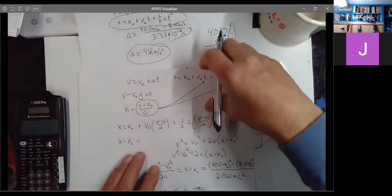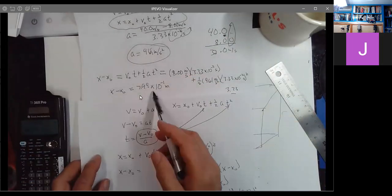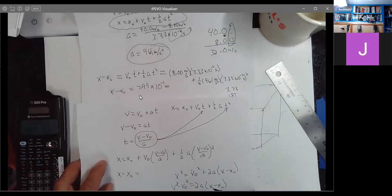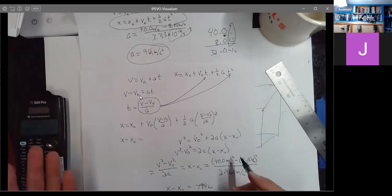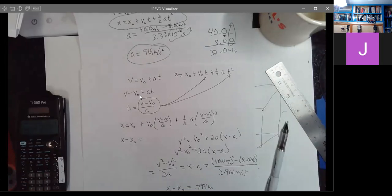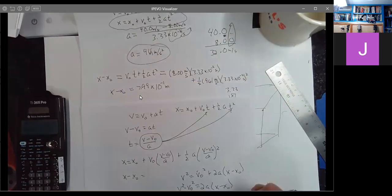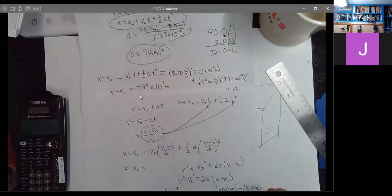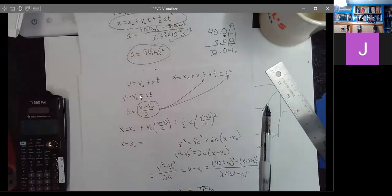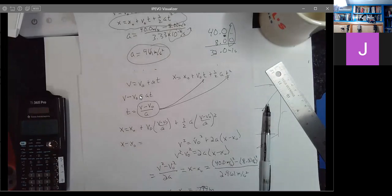So X minus X naught is 0.799 meters, which is 7.99 times 10 to the minus 1 — same thing both ways. I leave my calculator in scientific notation mode all the time because in engineering physics and astronomy, almost all I ever use is scientific notation.